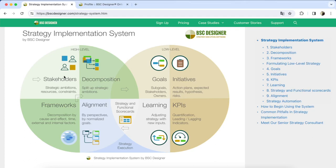The first step of a strategy implementation system is the identification of stakeholders. On a conceptual level, our goal is to conduct a stakeholder analysis and understand their requirements.